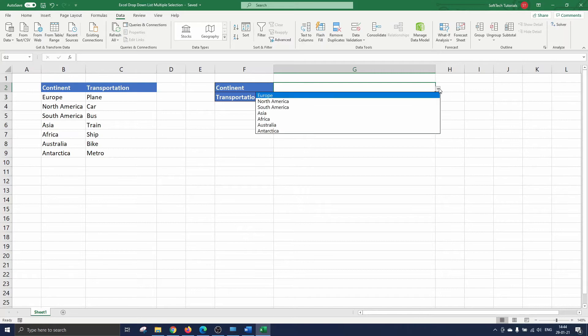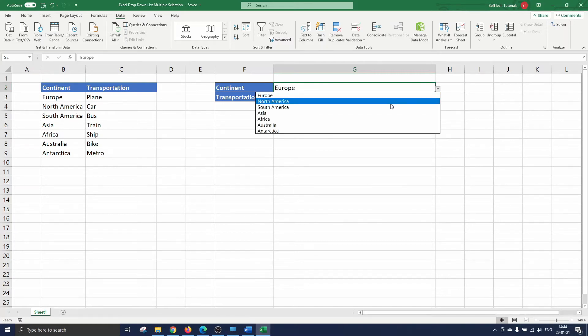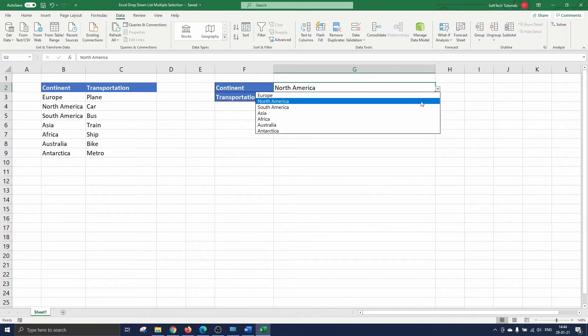When we try to select two items in the list you see that the second item overrides the first one. This is what we are going to change using VBA.